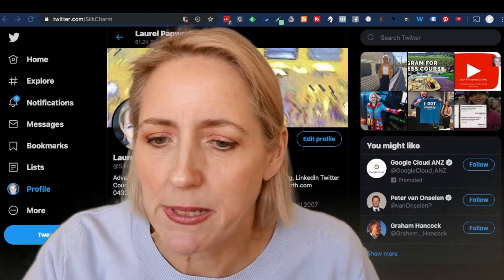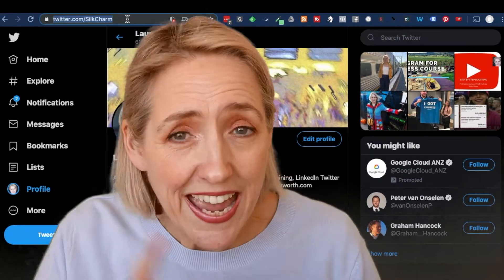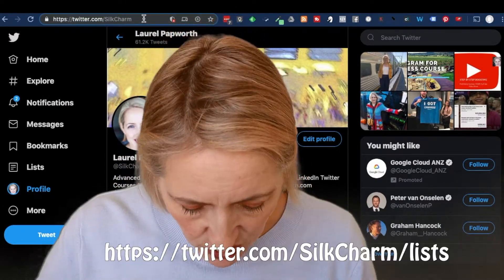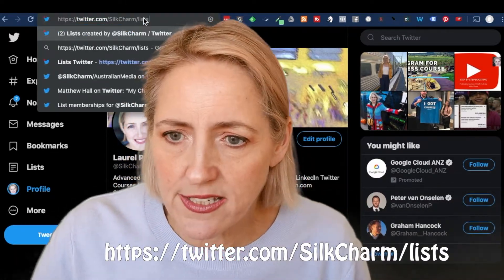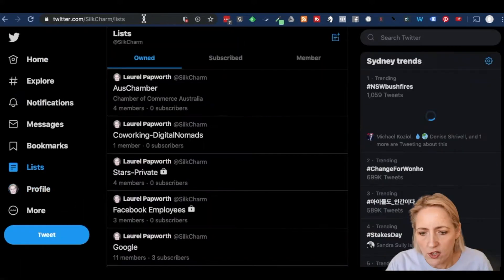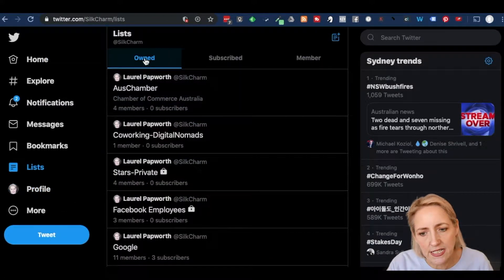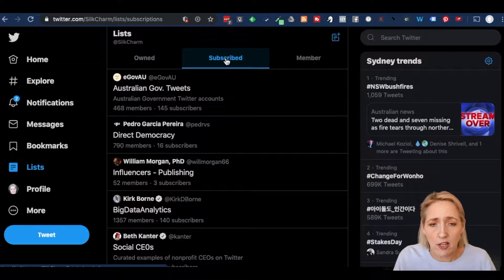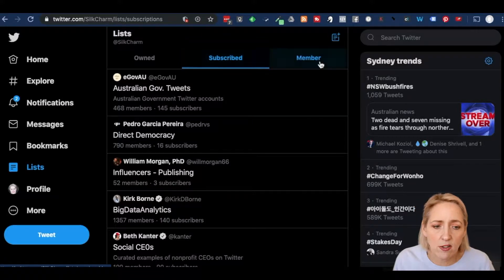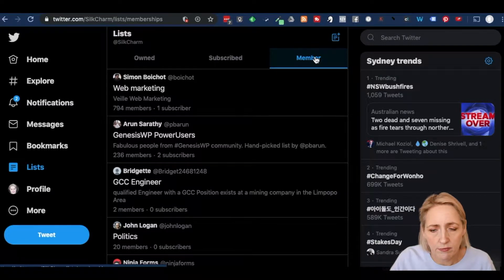I'm not going to show you how to create a list, but I do want to point out that you can go to anybody on Twitter and just type in slash lists after their username in the URL box. And then you can see the lists that they own, the ones that they're subscribed to — in other words, other people's lists — and also the ones that they are a member of.